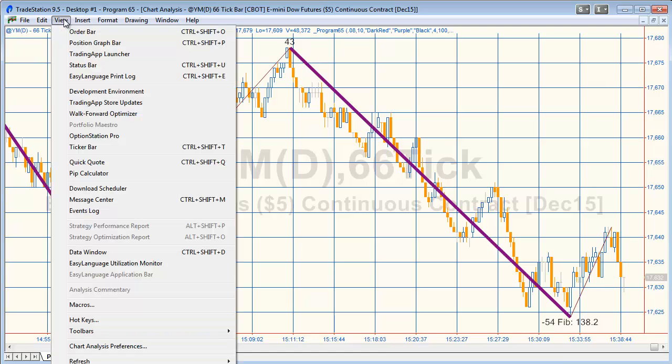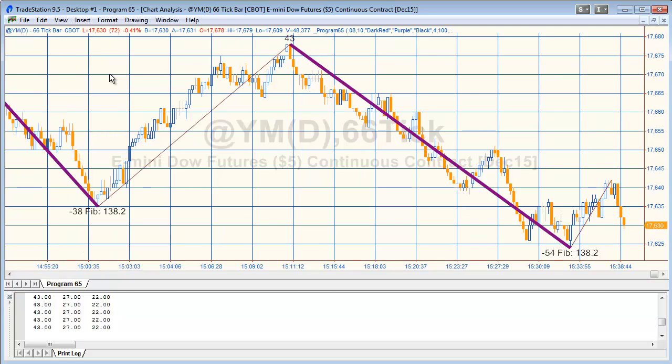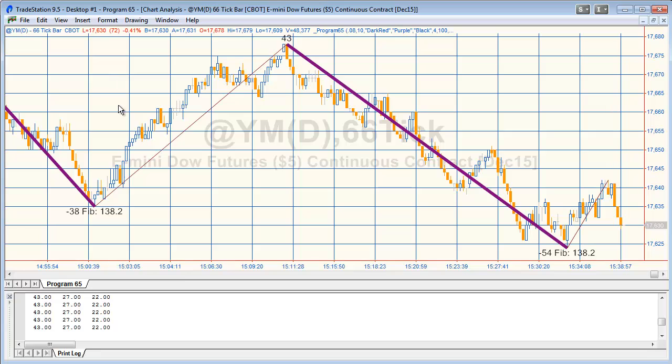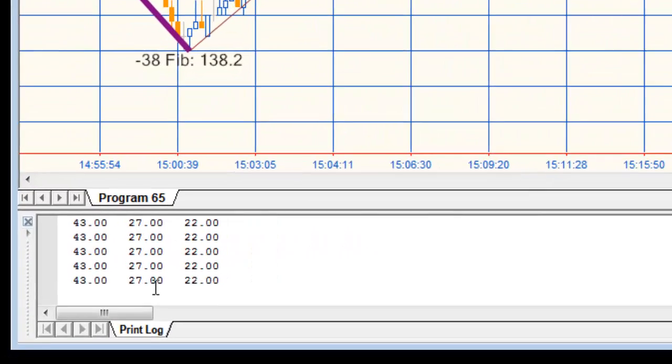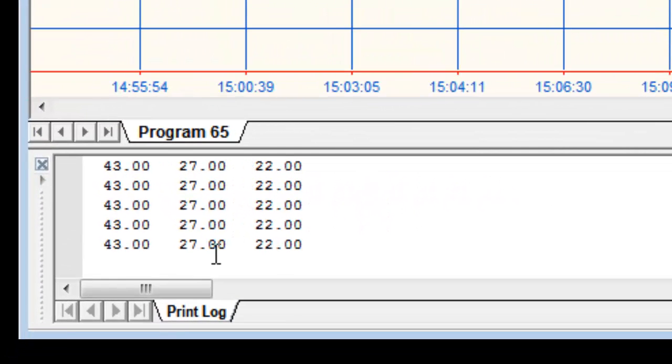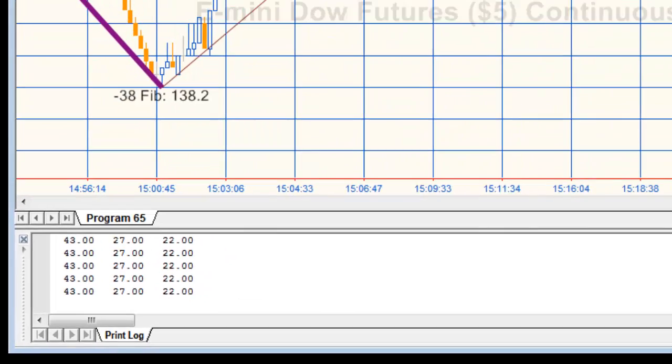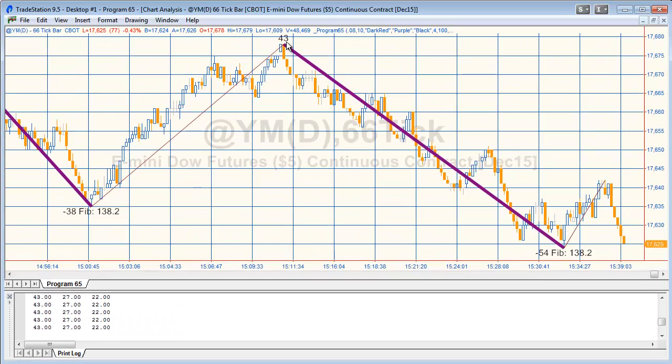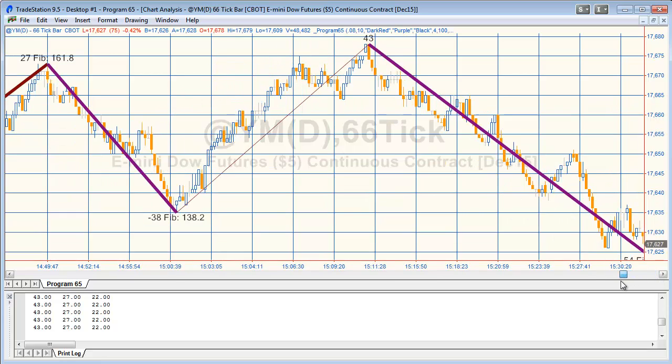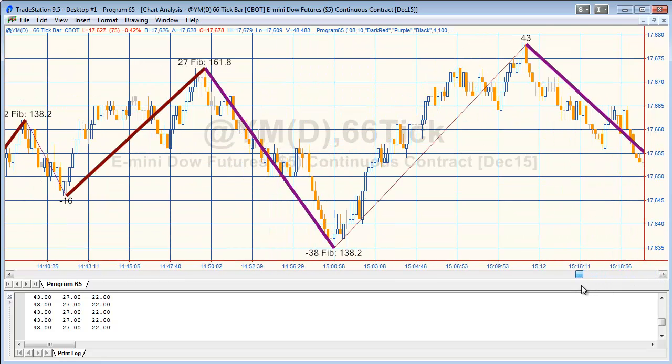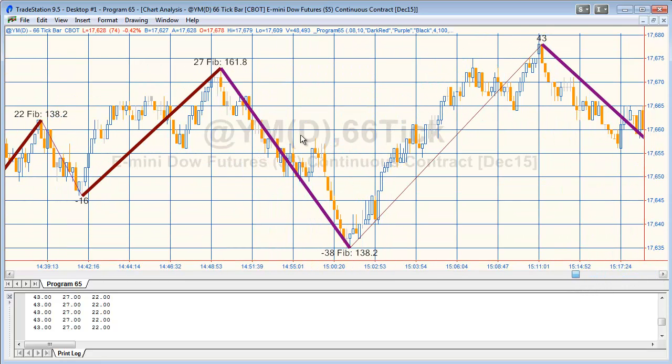You'll see we get this error here and the reason for that is we also need to tell the program what sort of number we're expecting. What we are expecting is a double because it's a vertical move and that could be or will be a double. Let's try again. We look at view print log and we'll just look at the last few changes.